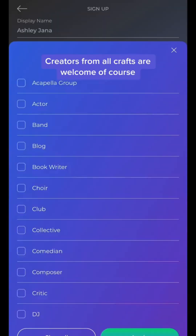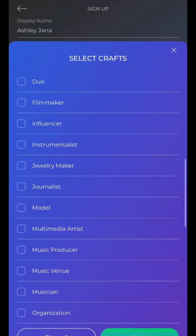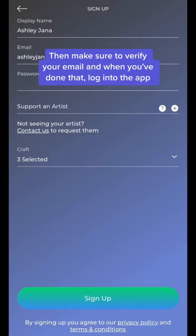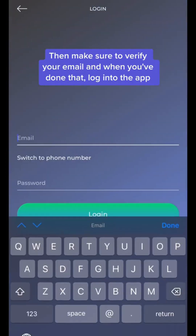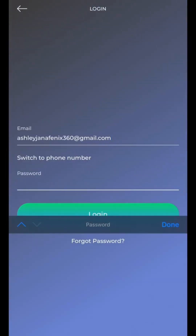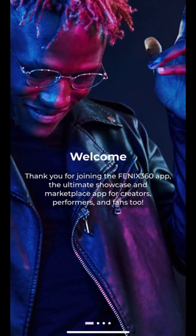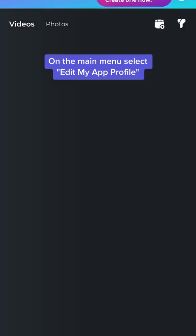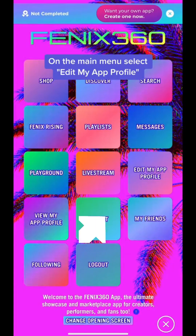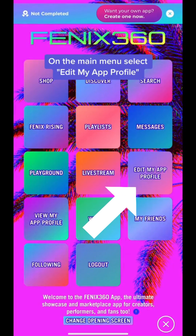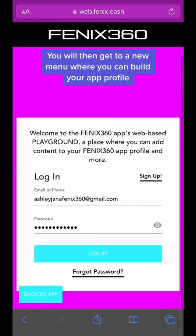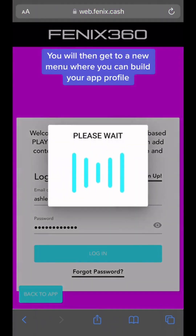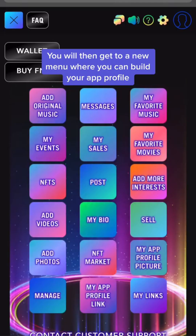Creators from all crafts are welcome, of course. Then make sure to verify your email, and when you've done that, log into the app. On the main menu, select Edit My App Profile, and then log in one more time on your mobile browser. You will then get to a new menu where you can build your app profile.